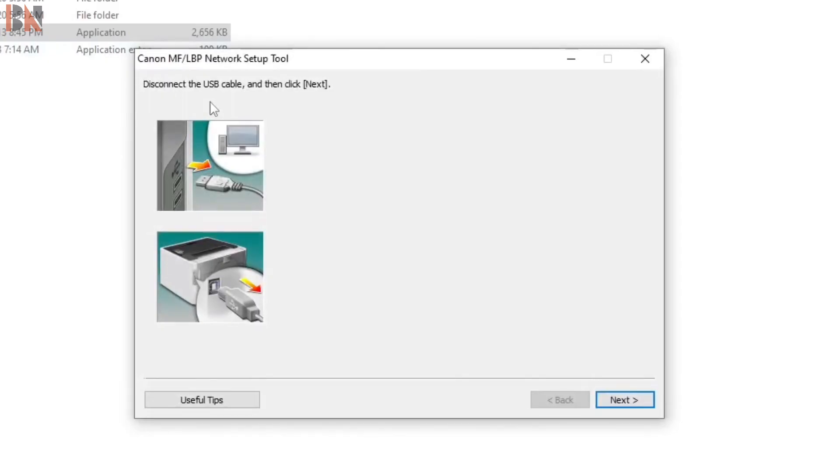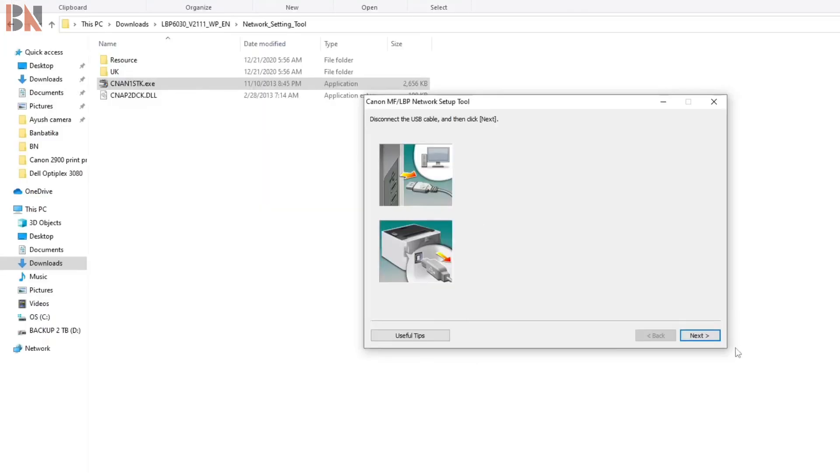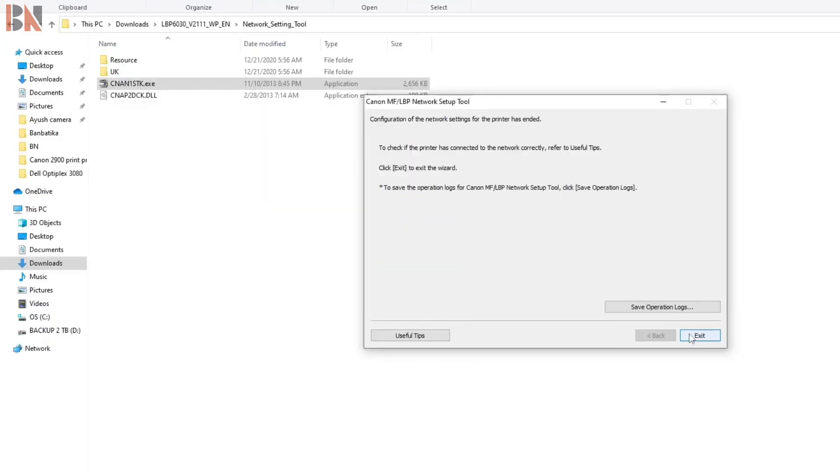Disconnect the USB cable from the printer. Then click next. Then go to exit.